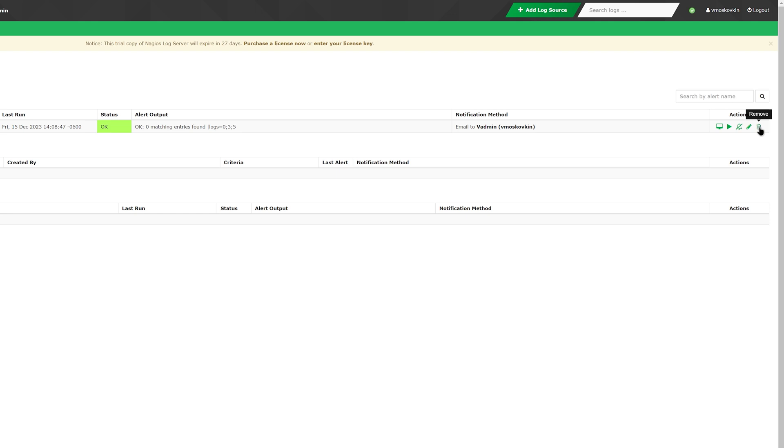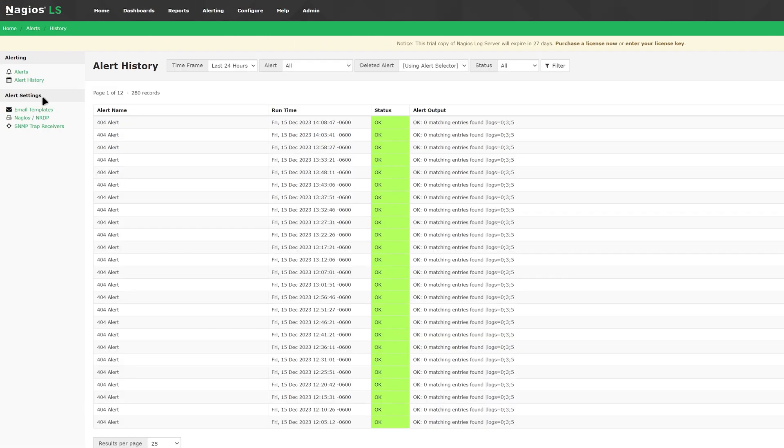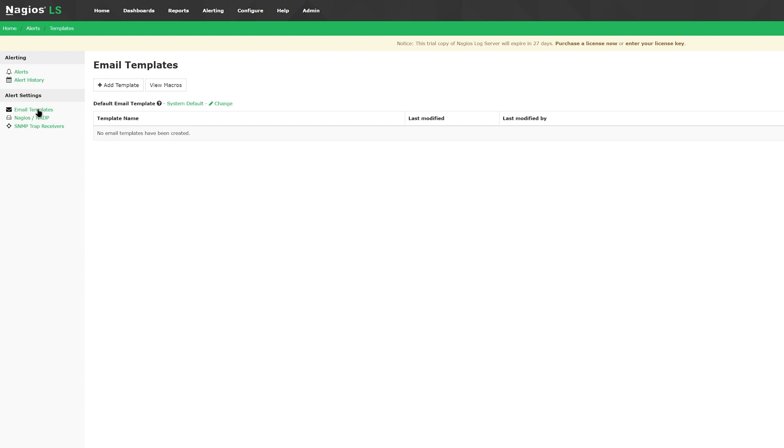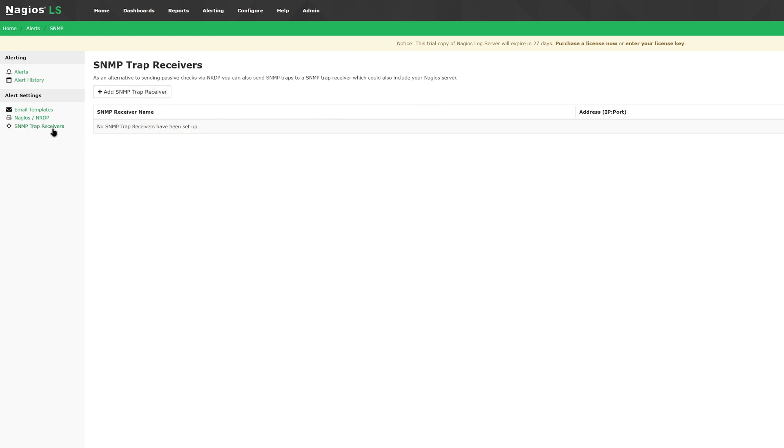You can also look at the alert history towards the left side, which allows you to filter by the time frame. Below that are email templates, Nagios and NRDP integration, and SNMP trap receiver.